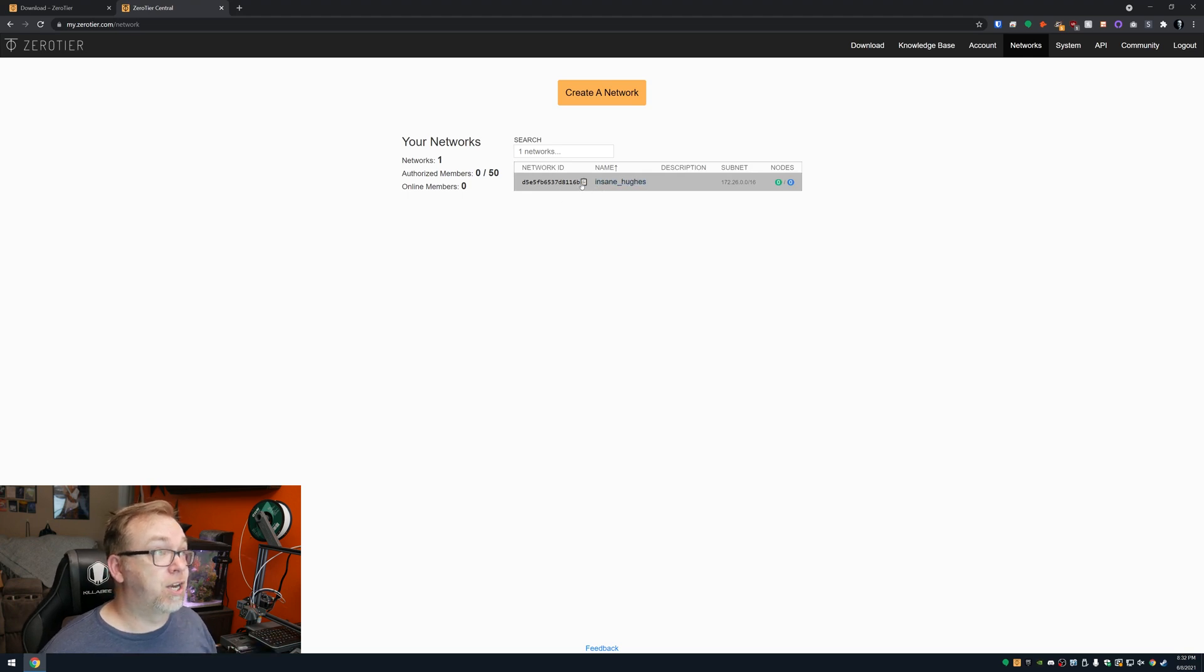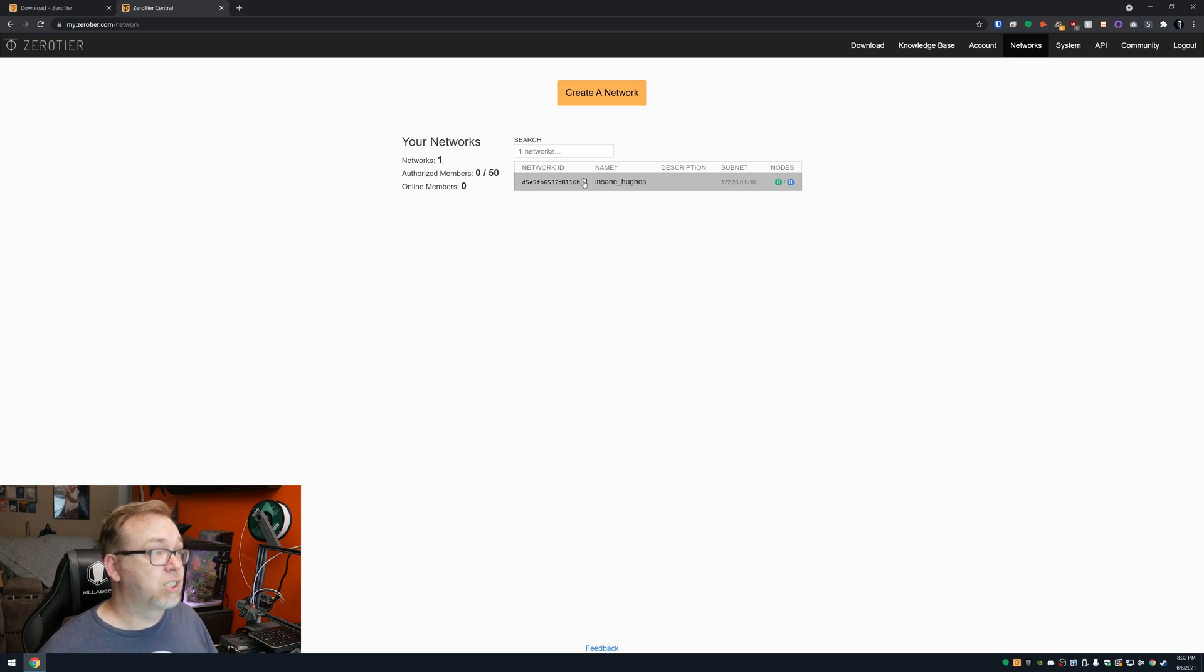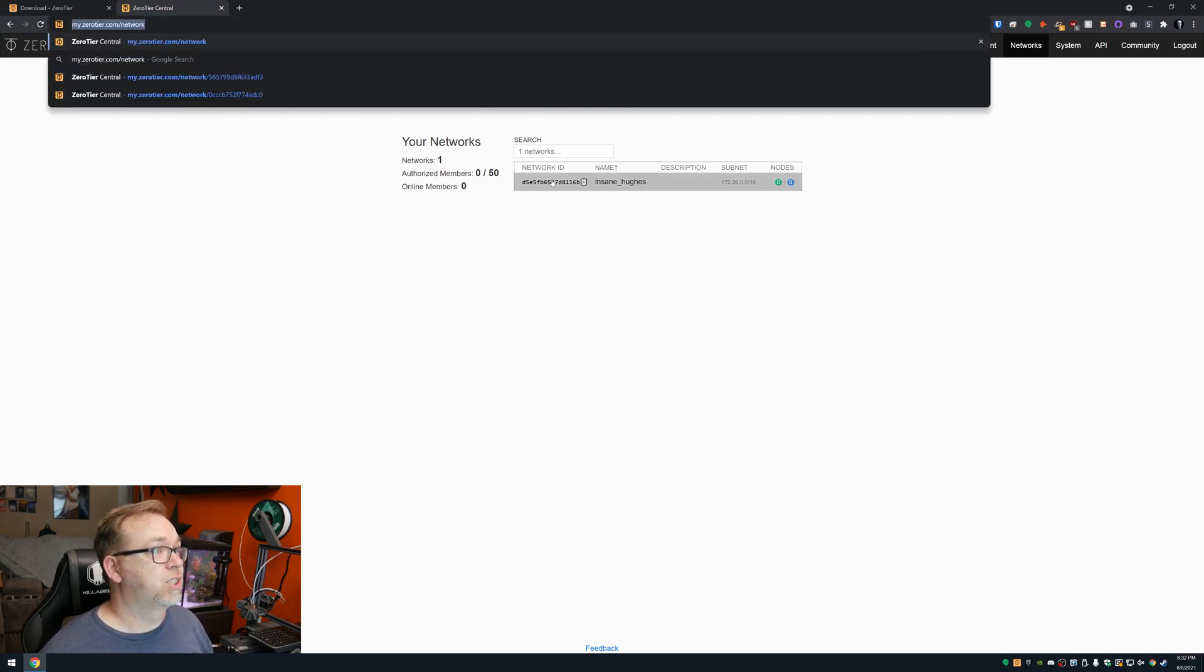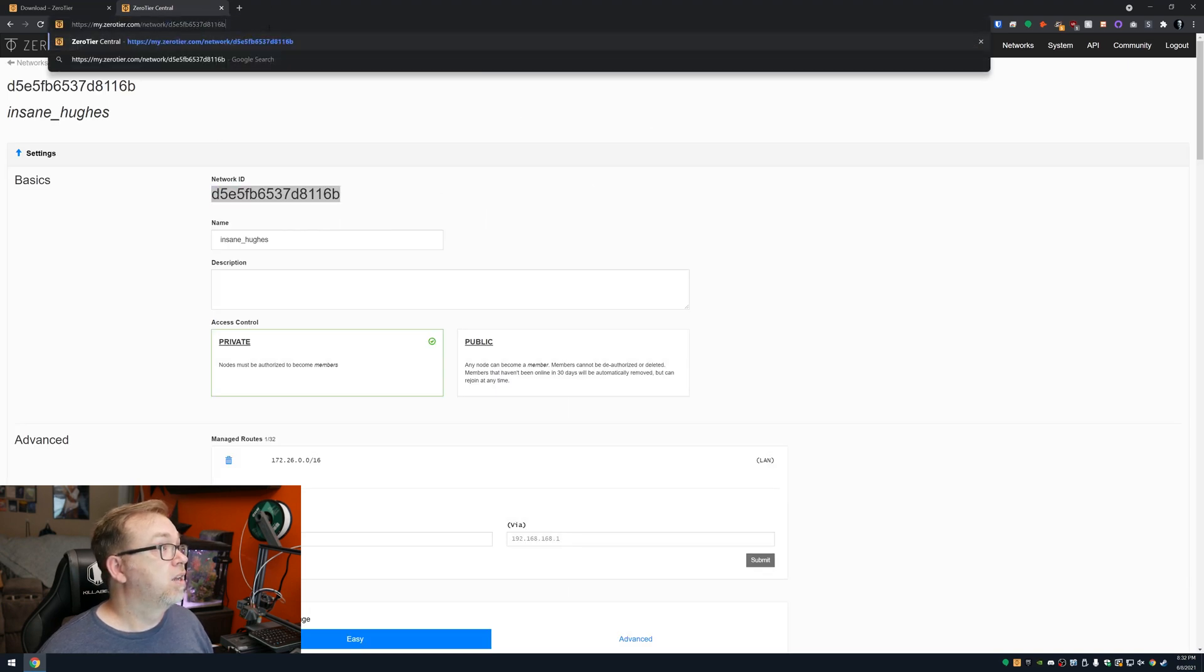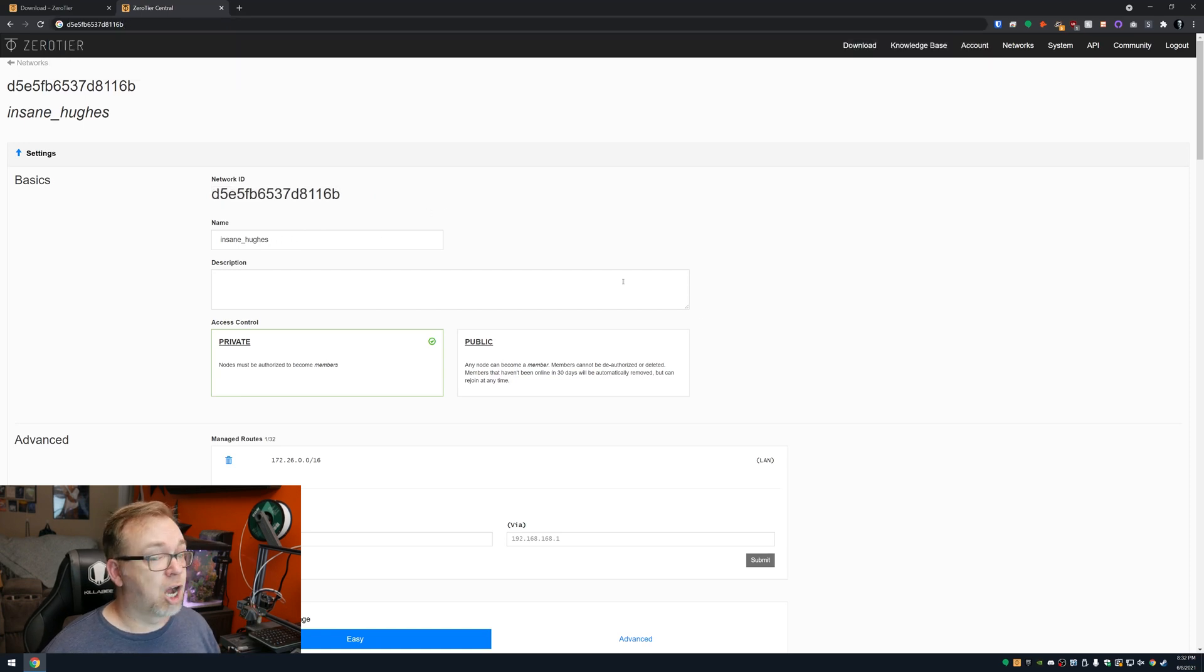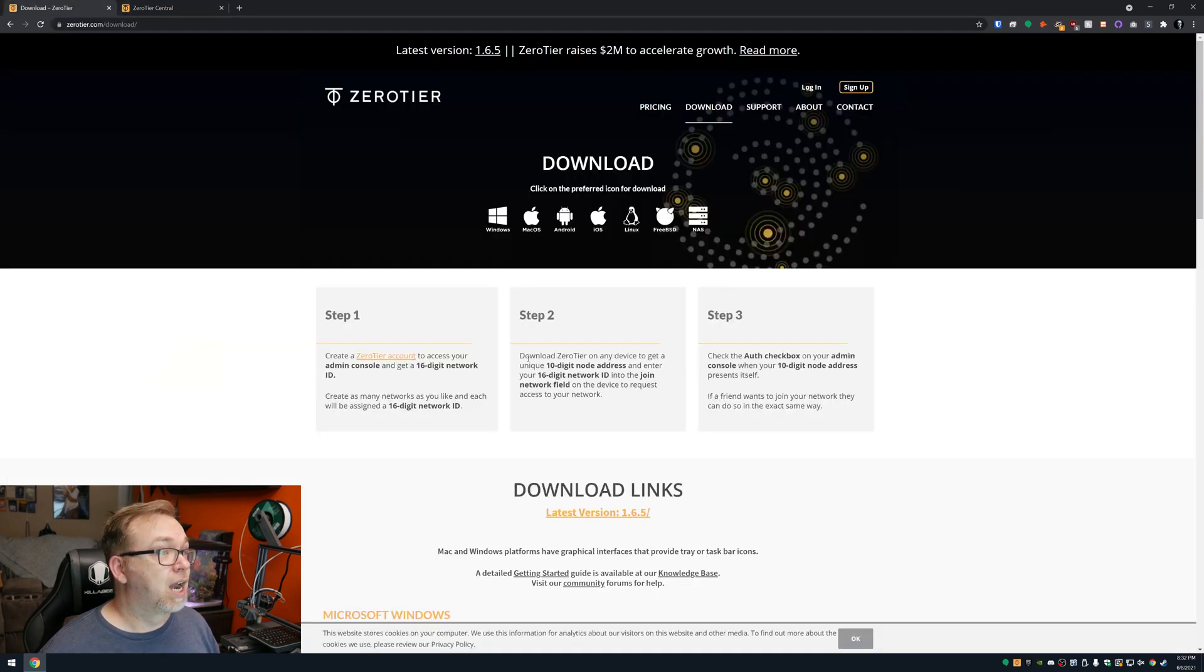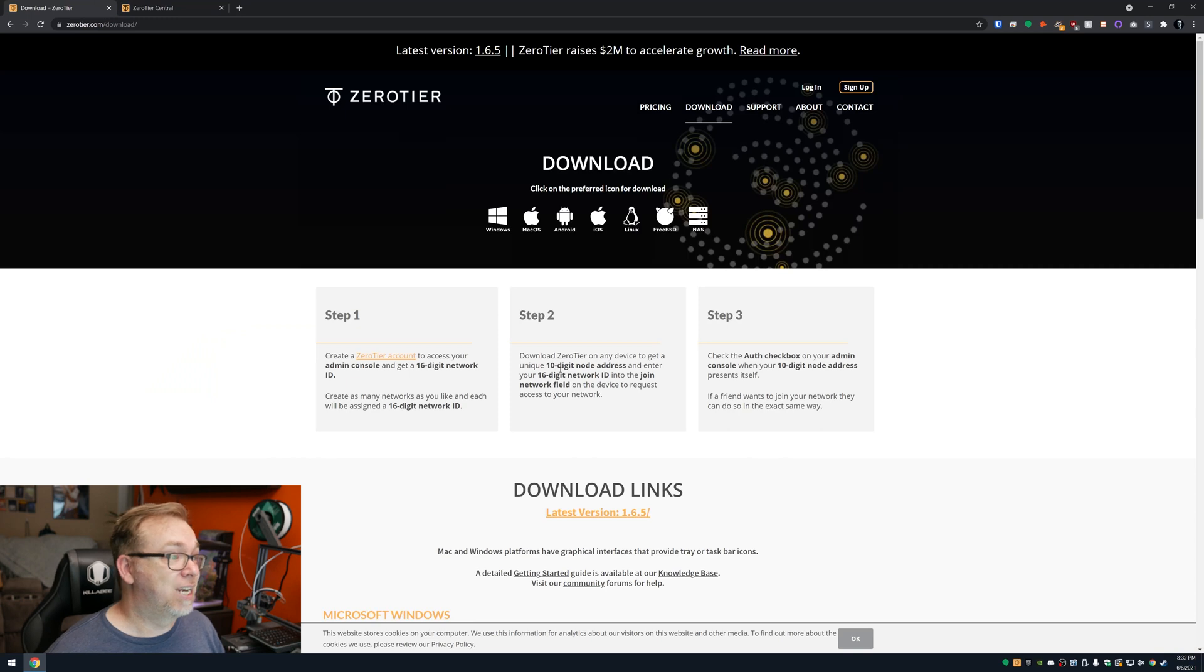And right here you can see a network ID. So really all you need to do is just click that little clipboard there to copy that. Let's make sure. Oops. Oh, you know what? I screwed that up. I pushed the wrong button. So I'm going to do copy and then paste. Okay, it's copied. So what I want to do next is come over to here.